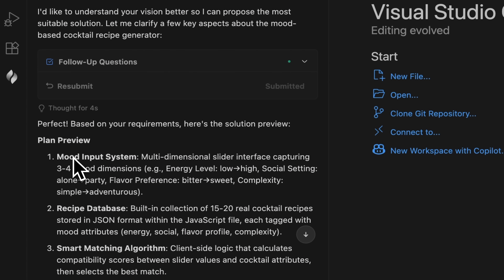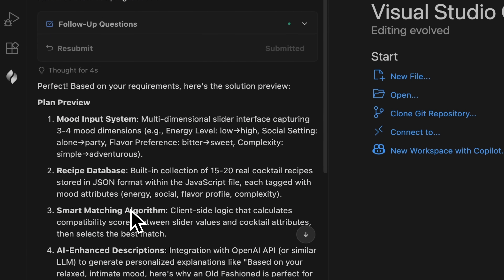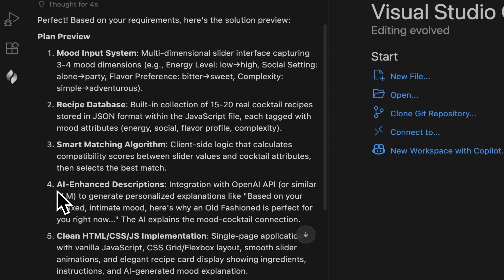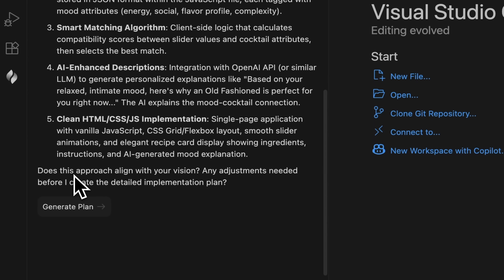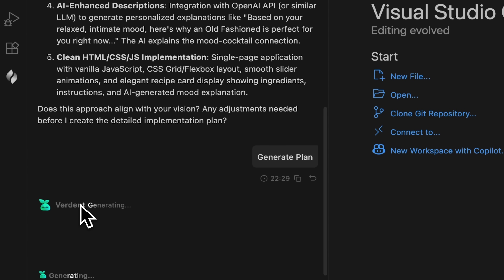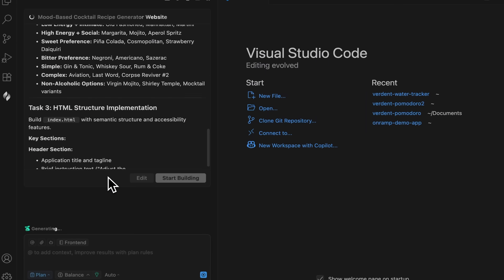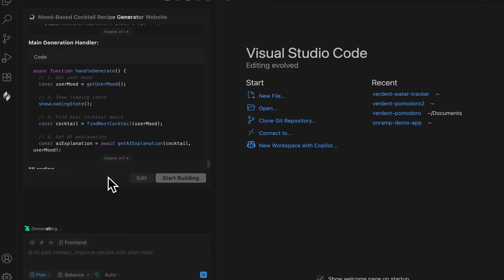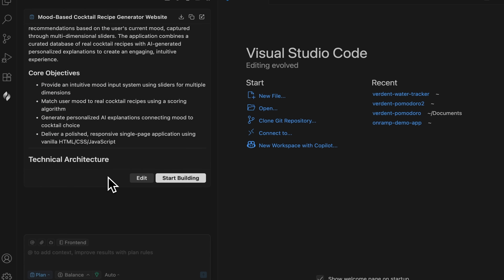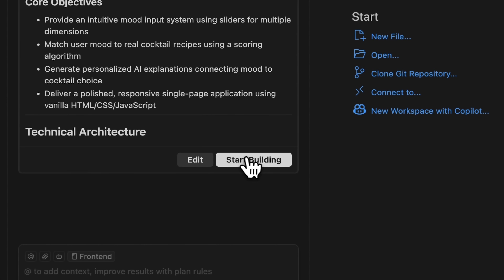The system will develop a mood input system, a recipe database, and a smart matching algorithm. The website must also include clear cocktail descriptions and proper HTML and CSS implementation. Everything looks great. Now let's generate the final plan. As you can see, Verdant creates different tasks and specifies every detail. We can edit this plan or simply start building the website.